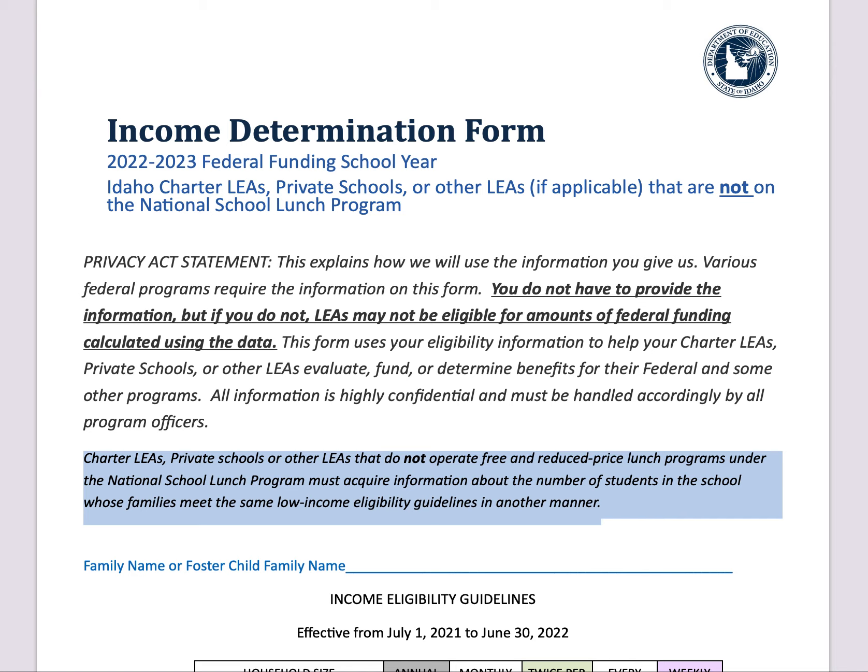To fill out this information, first off, there's a Privacy Act statement allowing you to know that the information on this form is provided only to those who are in need of the information for the purposes explained according to House Bill 790. You do not have to provide this information, but if you do not, LEAs or local education agencies may not be eligible for amounts of federal funding calculated by using this form.